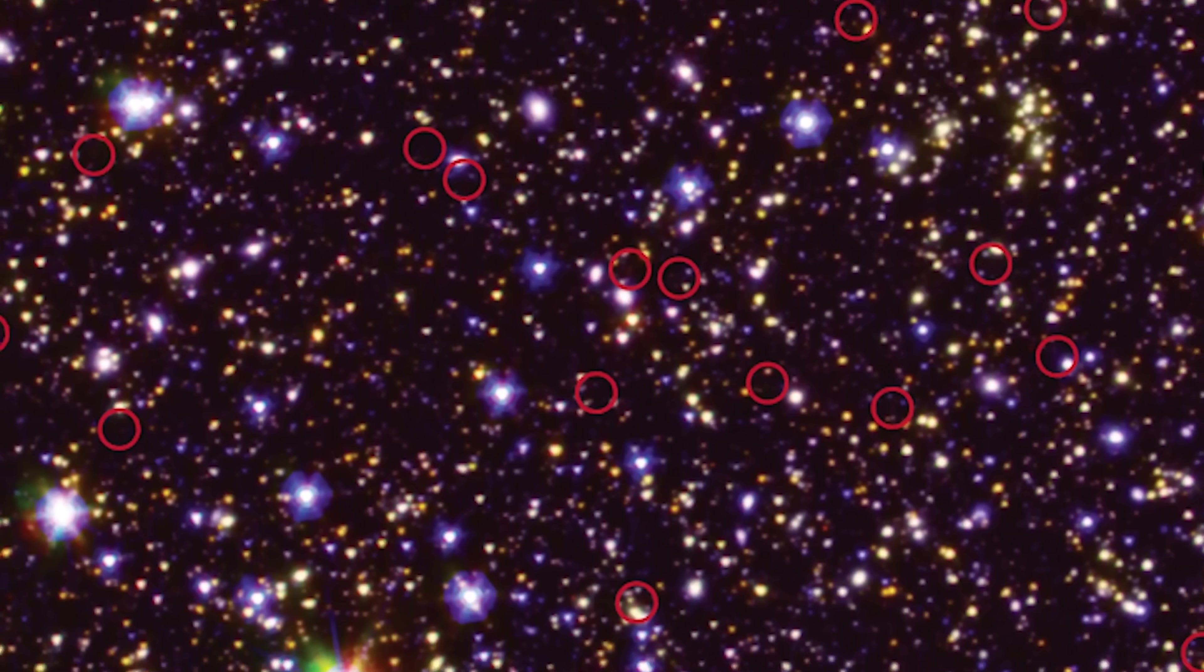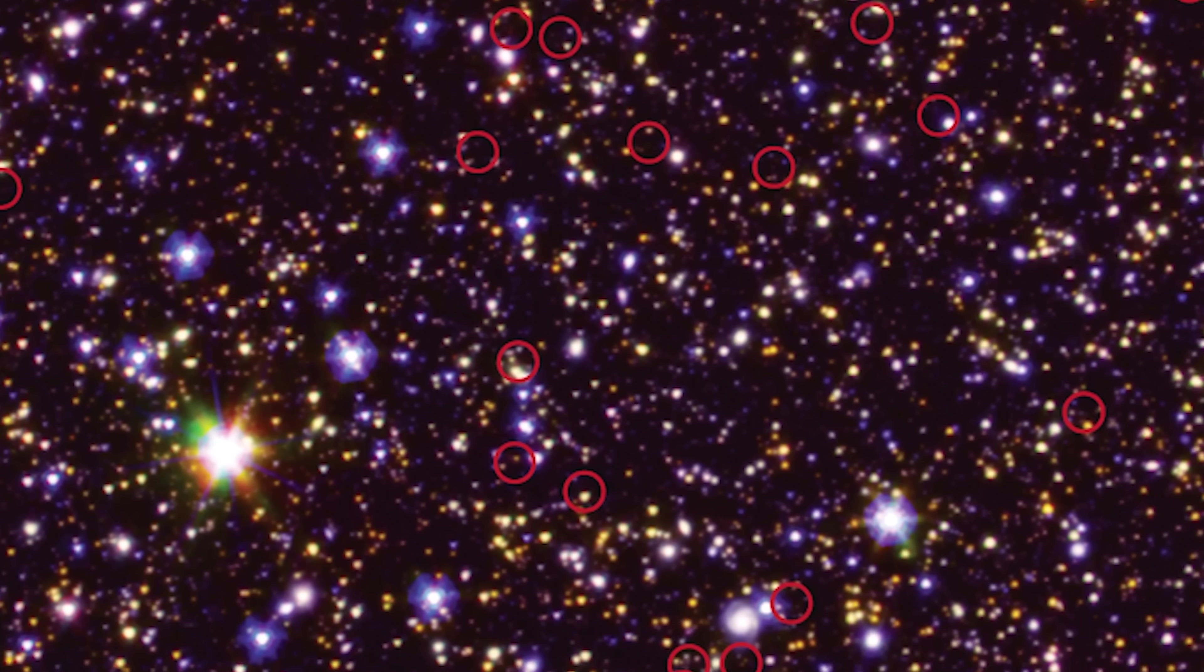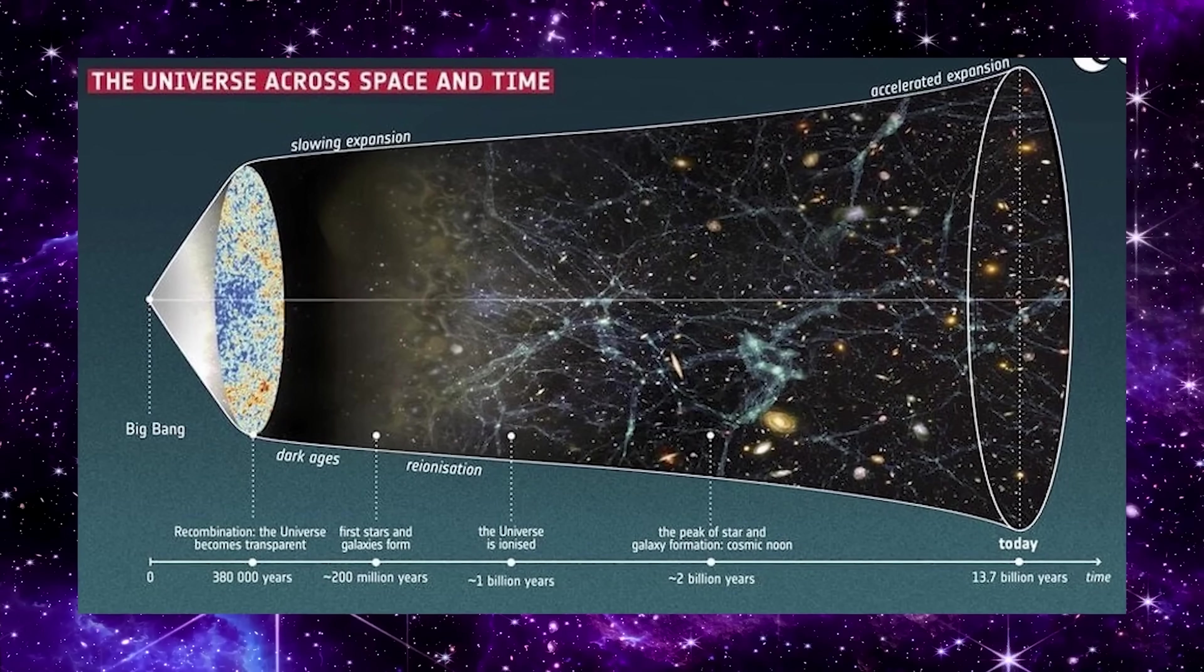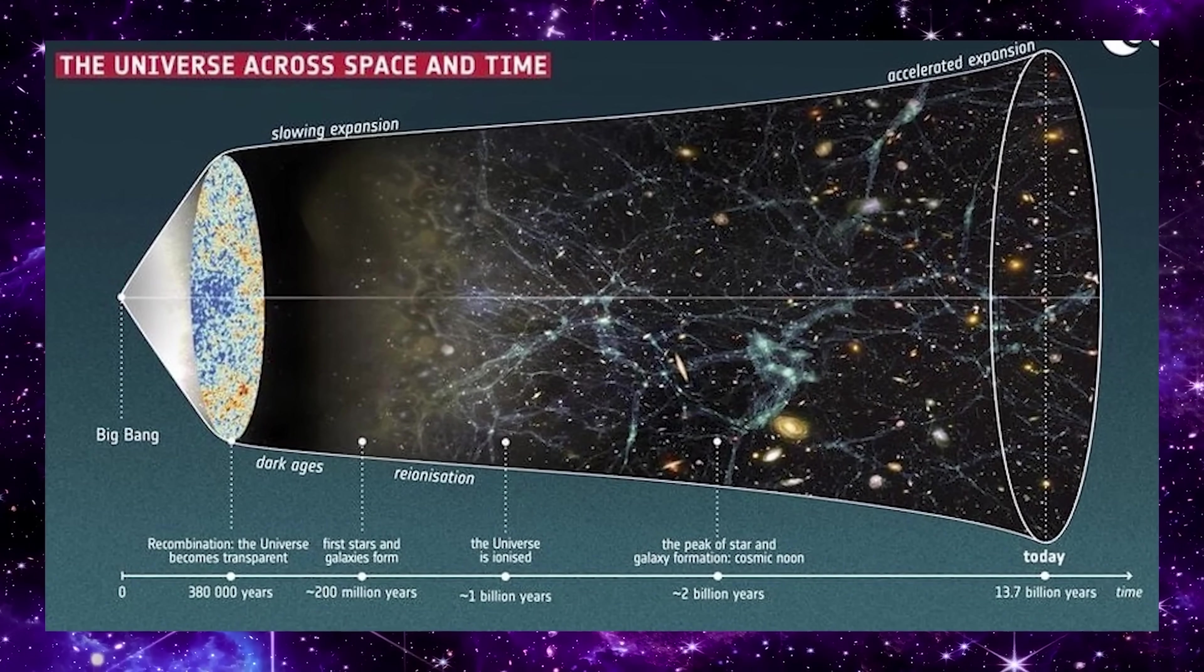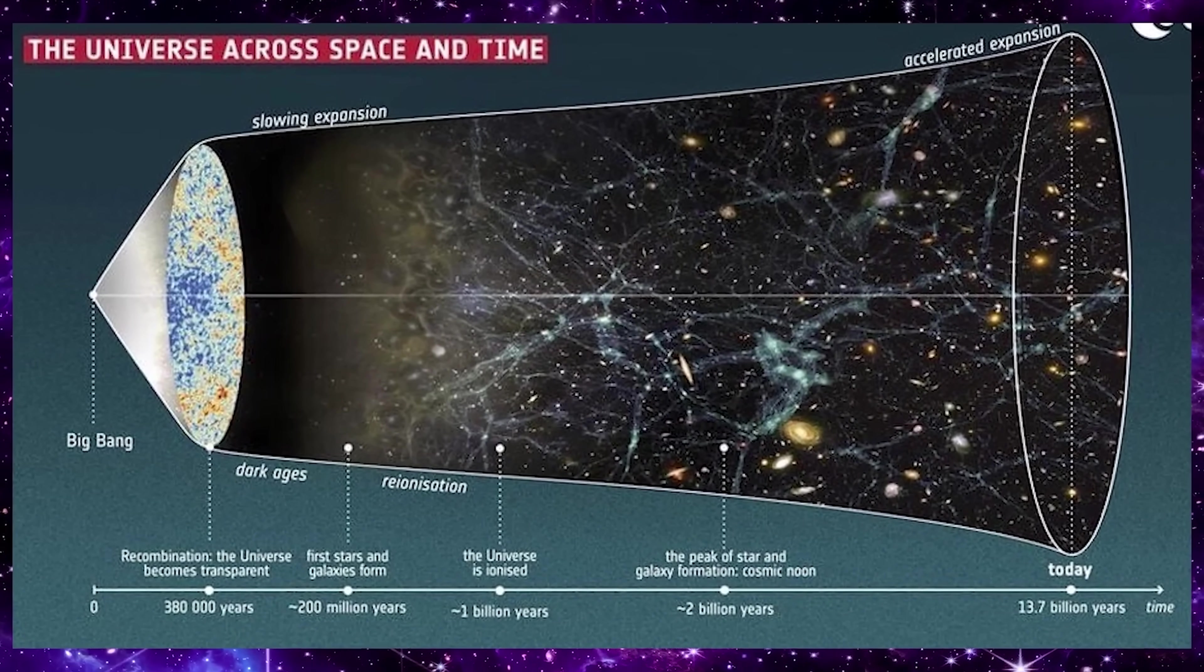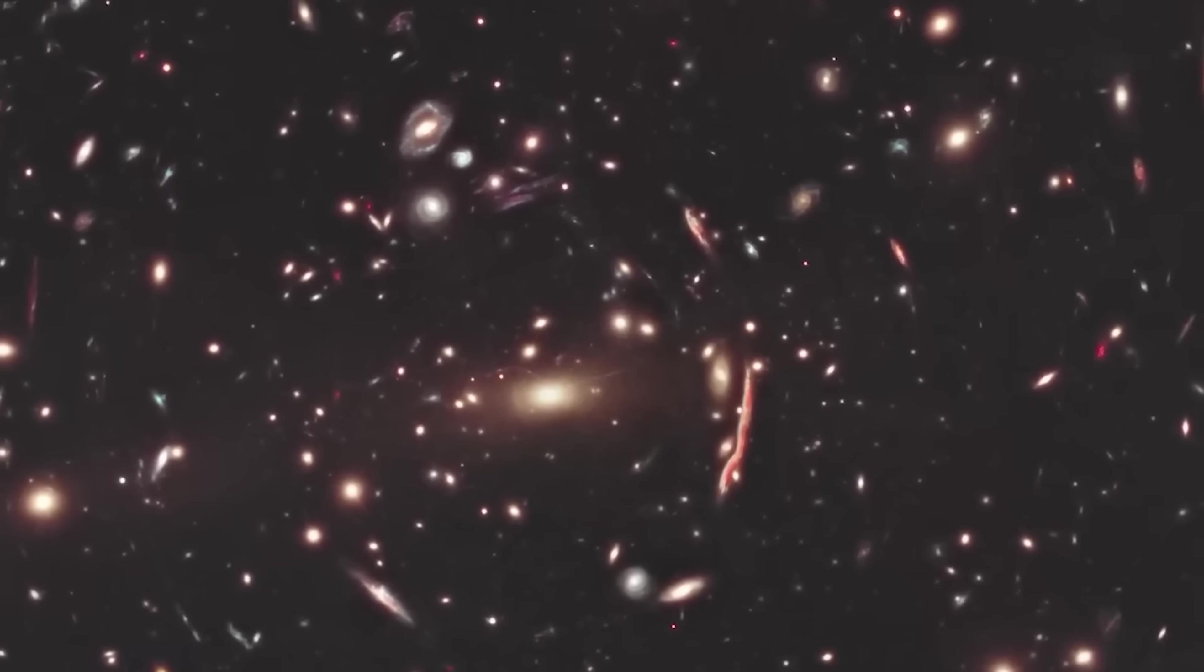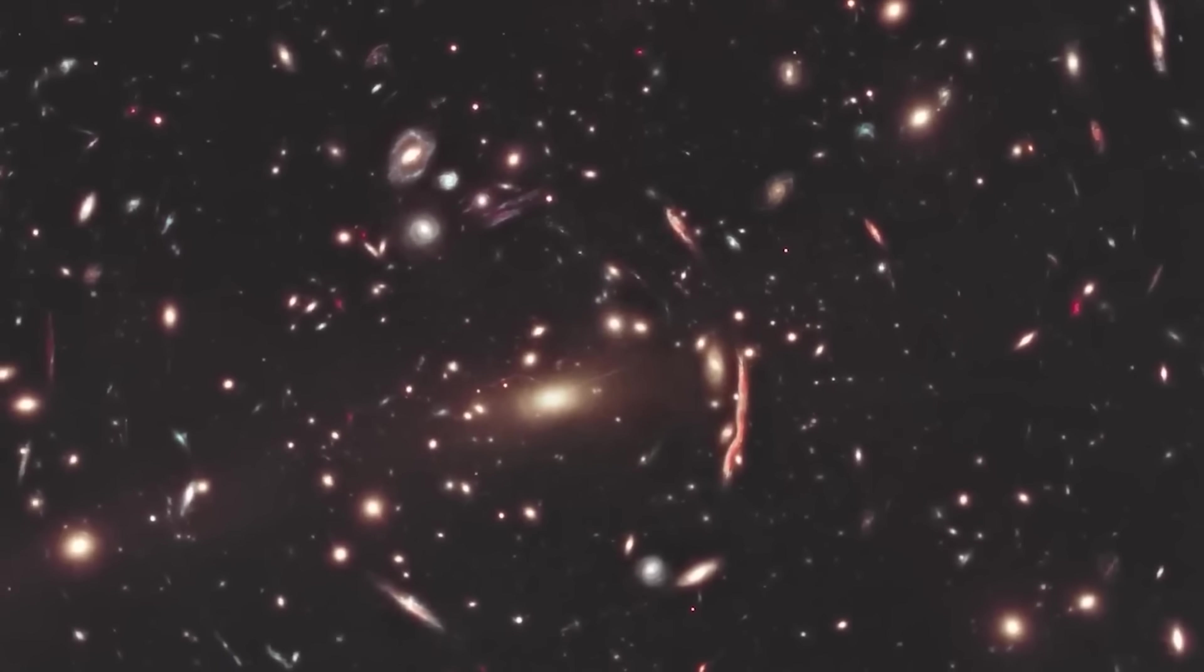These findings not only extend the known frontier of the universe, but also raise profound questions about the timeline of cosmic formation and whether the universe had a pre-Big Bang history.